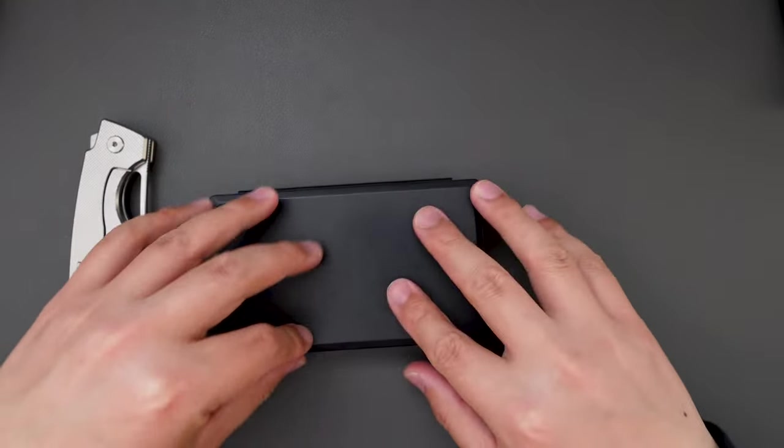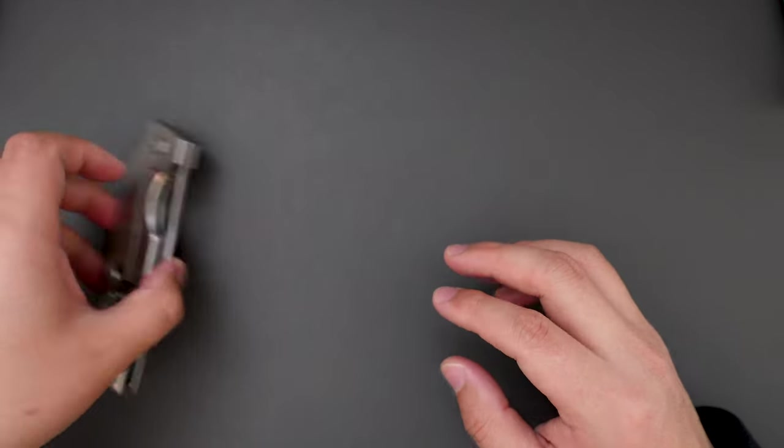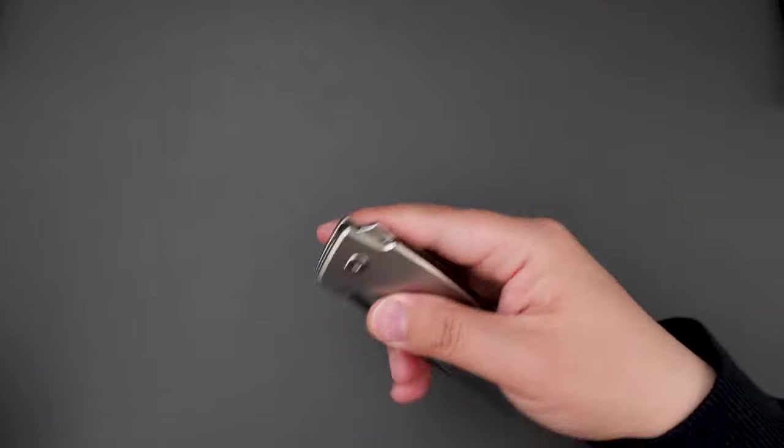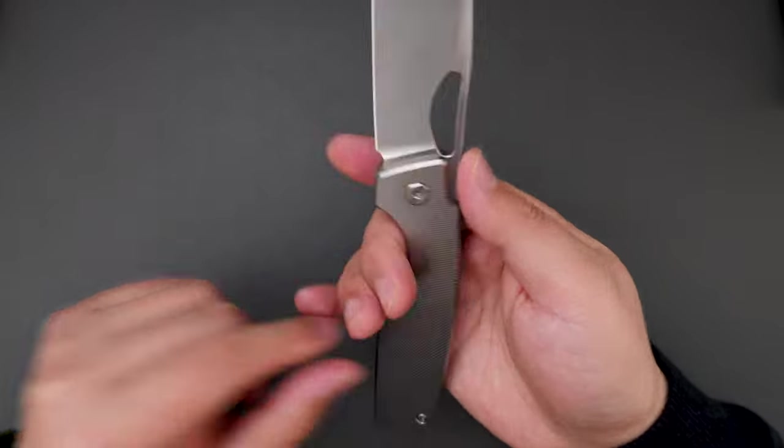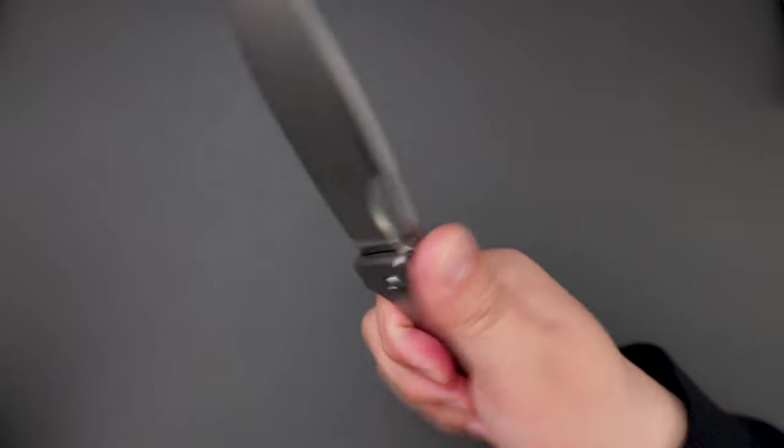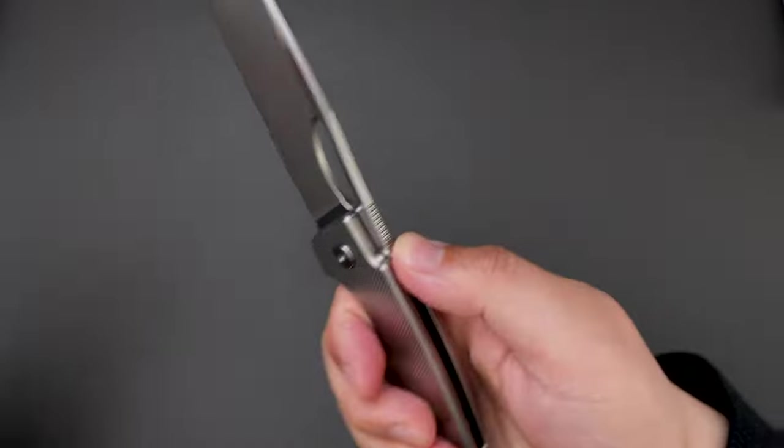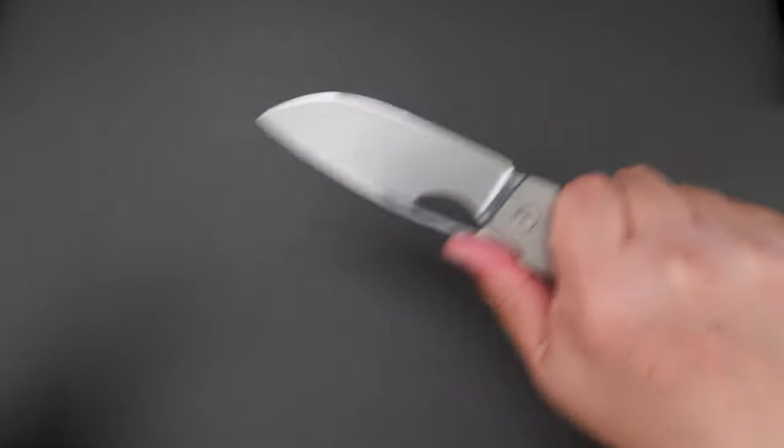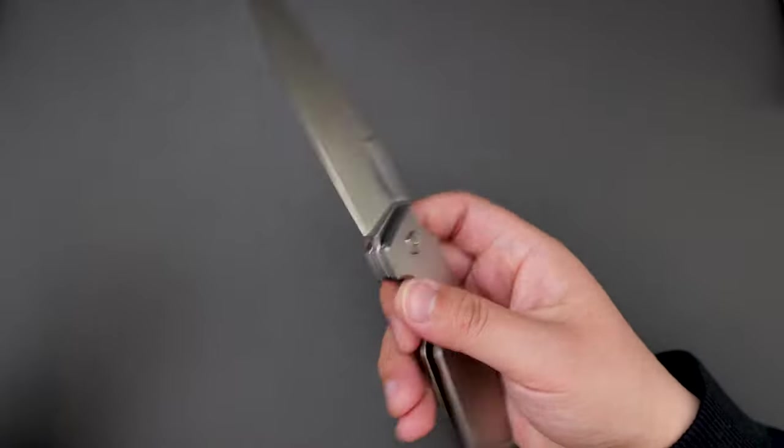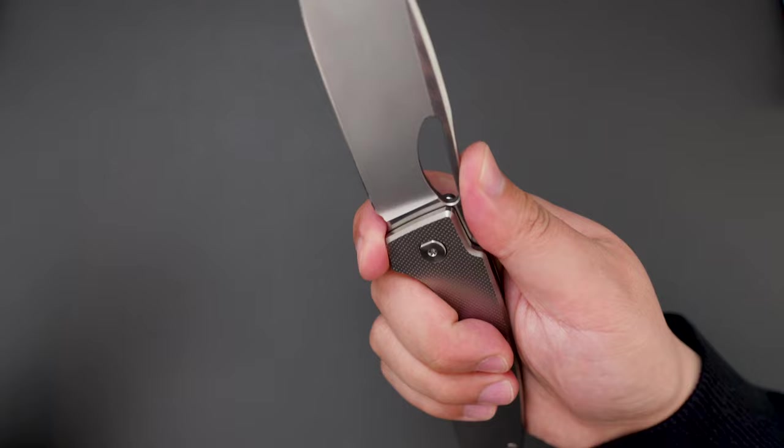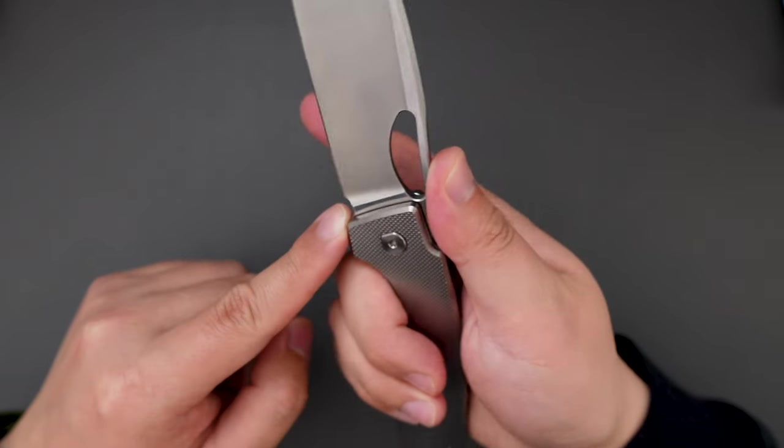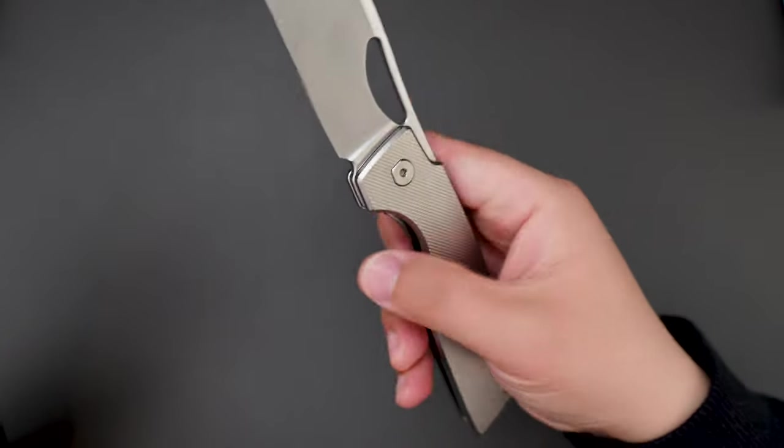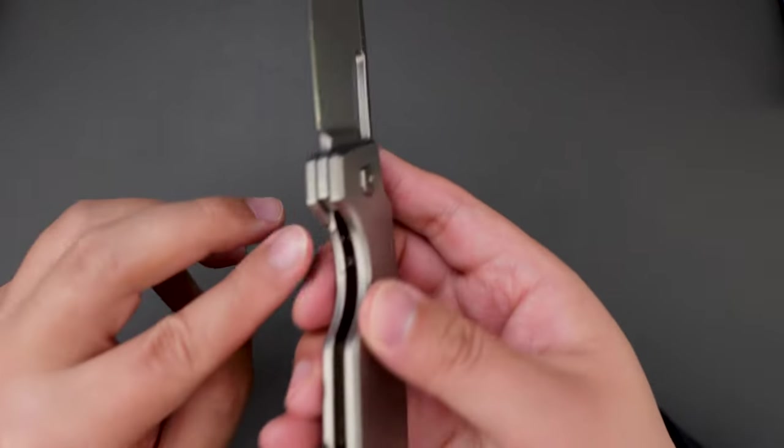Pretty cool knife. See the ergo—big cutout here. Ergo is good, and there is jimping here. I wish I can choke up here, but this choil is pretty small.